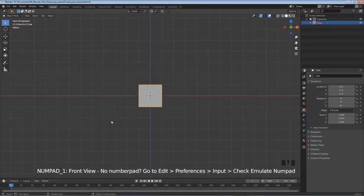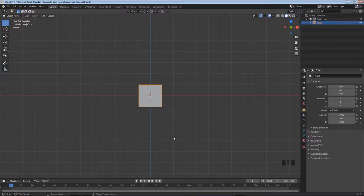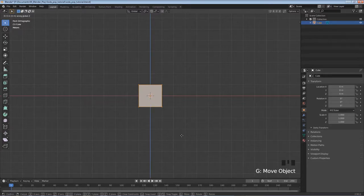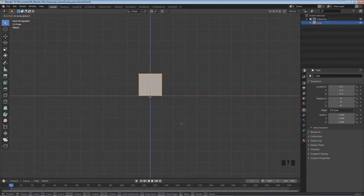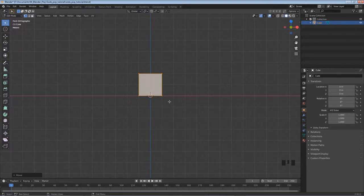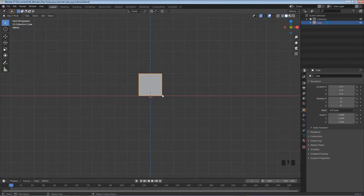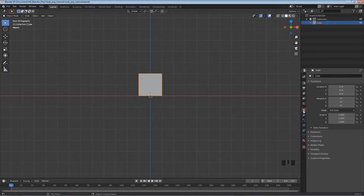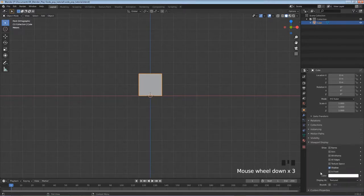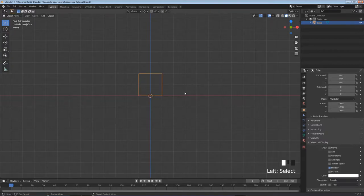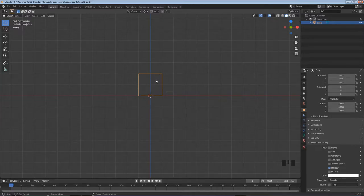I'm going to hit Numpad 1 to get my front view. If you don't have a numpad, follow these directions to use the one key. I'll tab into edit mode, then hit G and Z to move on the Z axis, hold Control to snap, and left-click to lock in on the bottom line. Tab out of edit mode so the origin is at the bottom, so when we change height it starts at the very bottom and goes upward.